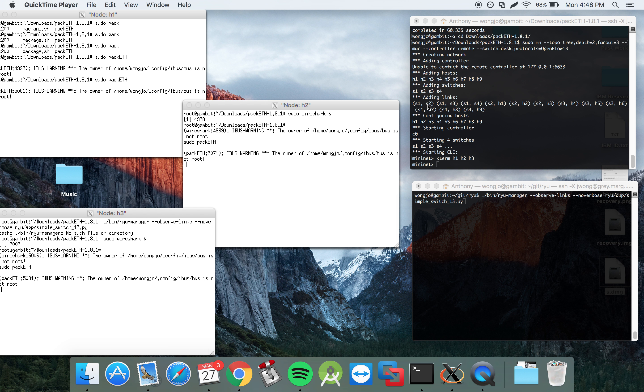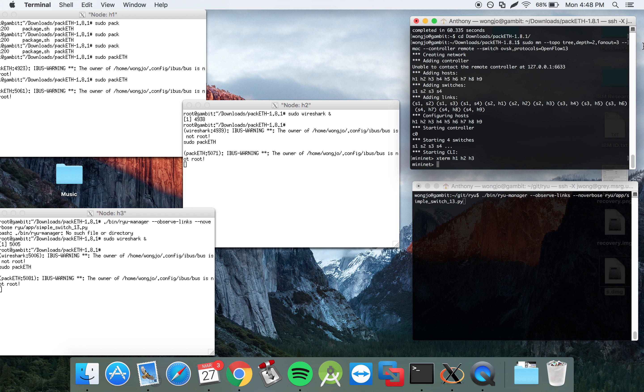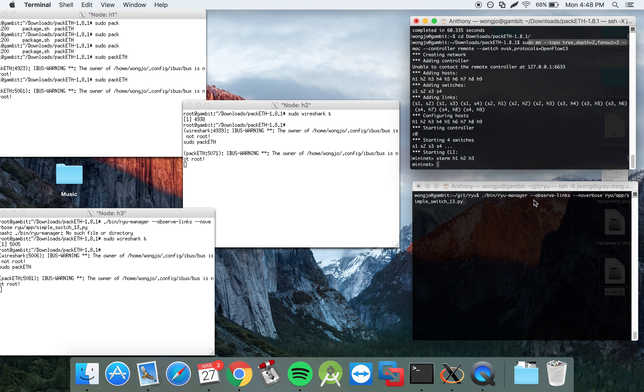In this corner we want to start up Mininet with a tree topology, depth 2, fanout 3, and I've done that here.